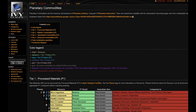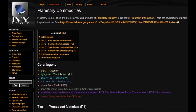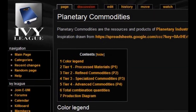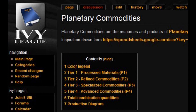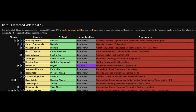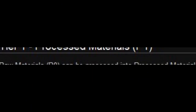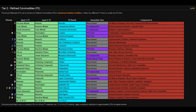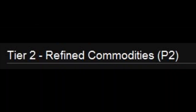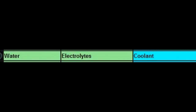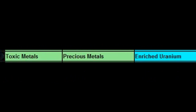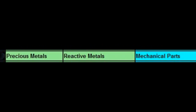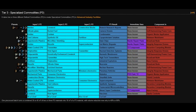But what planet types do we need to create these items? To answer that, we look to the EVE University wiki at the Planetary Commodities page and find all five of these items in the production tables. From here, we can see that oxygen is a P1 product, coolant, enriched uranium, and mechanical parts are all P2 products, and robotics is a P3 product.